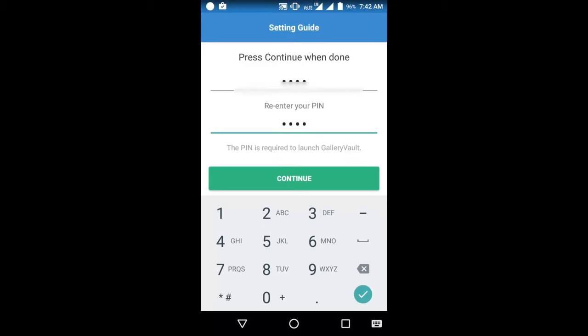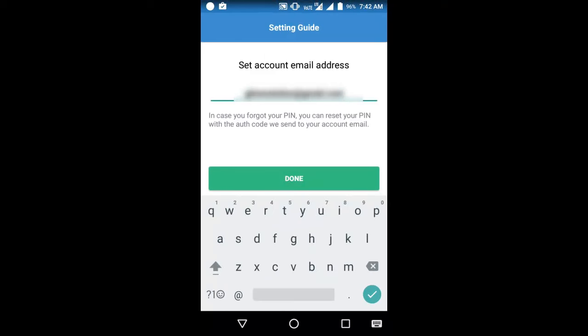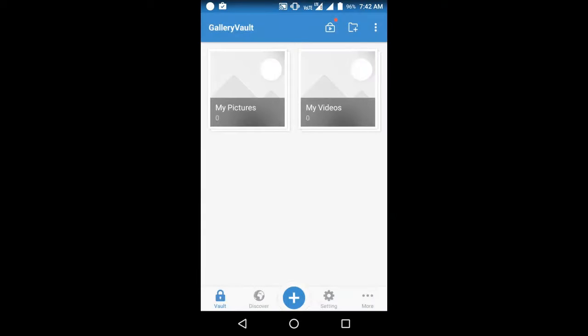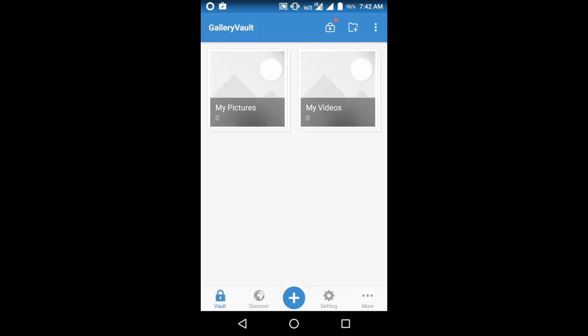Now tap on Continue. Here it is asking to enter your primary email address. In case you forget your PIN, you will receive an authentication link on this email address. Your application has been installed and configured properly. Here it is asking to add photos or videos to Gallery Vault. Once you add any photo or video to Vault, it will be hidden from your phone's gallery.